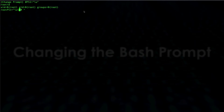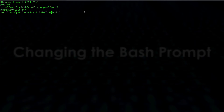We can also add the hostname using \h. You can see we have the username root followed by the hostname. We can add an @ symbol in between to make it a little more readable, similar to the default prompt format.